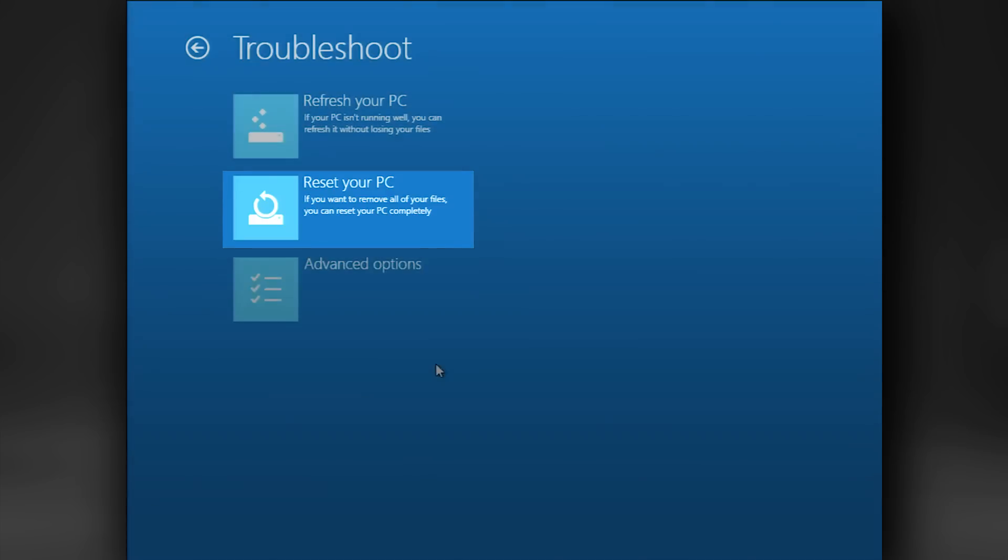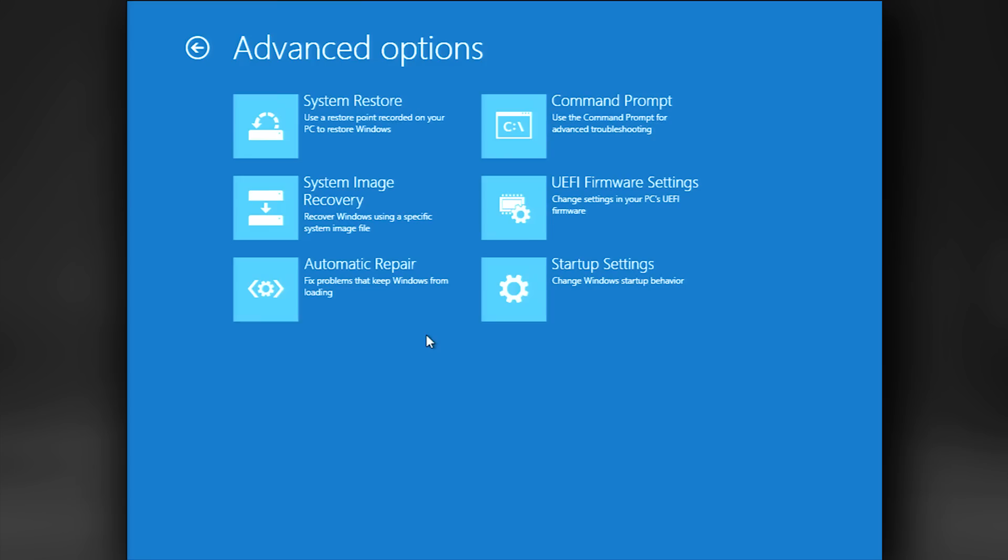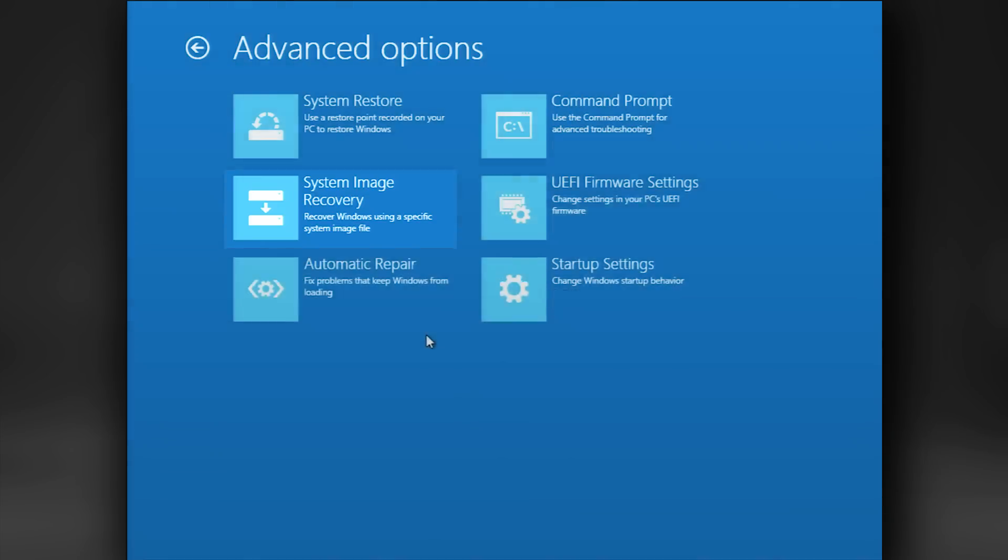Finally, there are a few tools that should be used only by advanced users. The first of these is the System Image Recovery. From the Troubleshoot screen, select Advanced Options. On this screen, you should see System Image Recovery. System Image Recovery allows you to recover to a previously created system image. A system image is a file that contains a snapshot of everything on the PC.